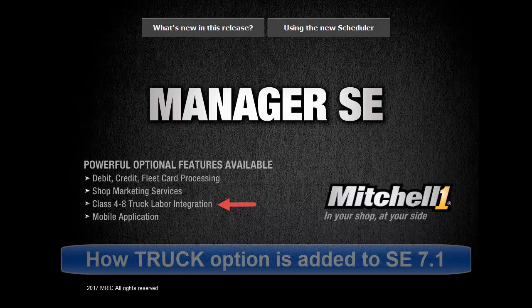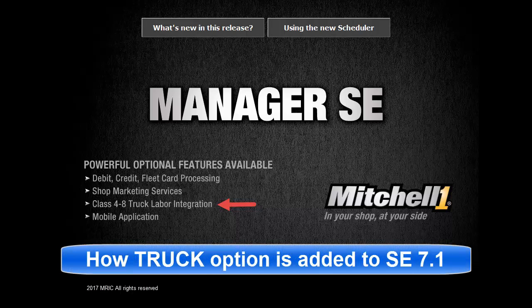This video will get you acquainted with the new medium and heavy truck specific option that can be added to Manager SE.